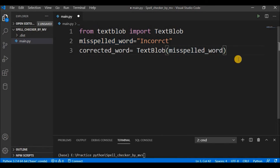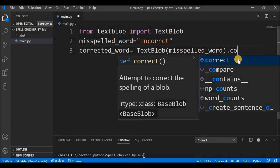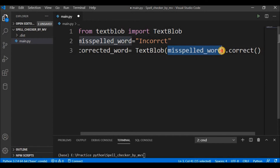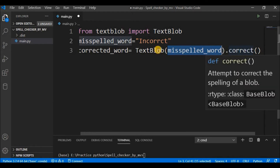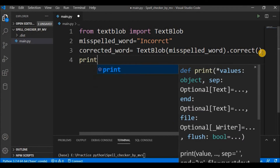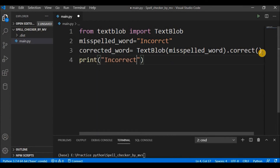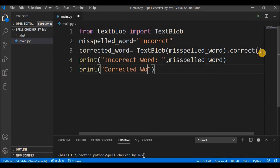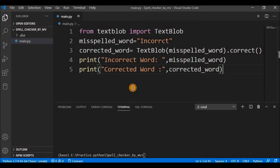I'll call the correct() method on the TextBlob object. As you can see, the definition of correct() says 'attempt to correct the spelling of the blob' — so whatever spelling we specify, it will check if it is incorrect and try to correct that word, returning the corrected word. Then we just need to print the statements: the incorrect word (misspelled_word) and the corrected word.